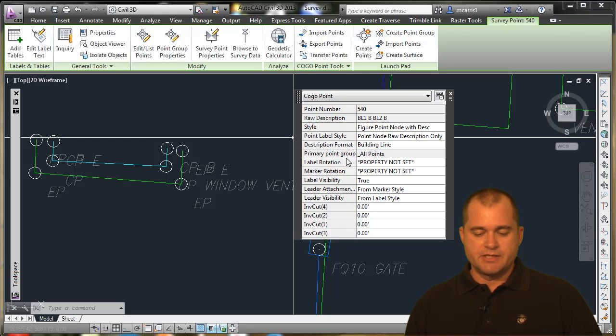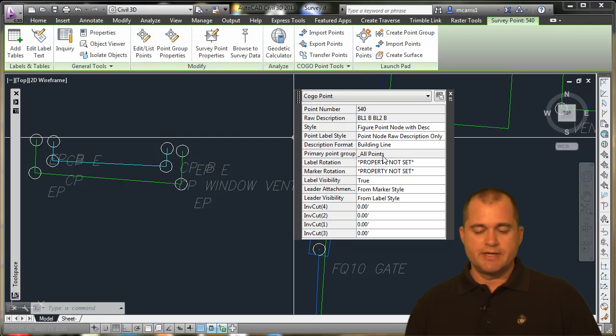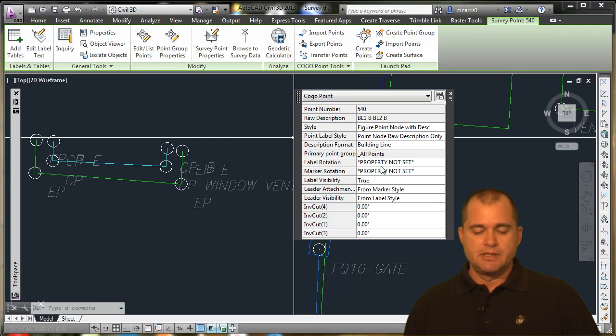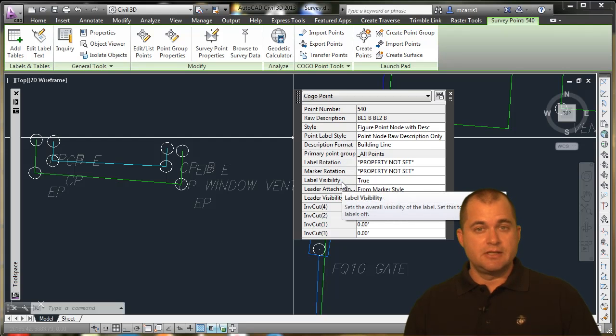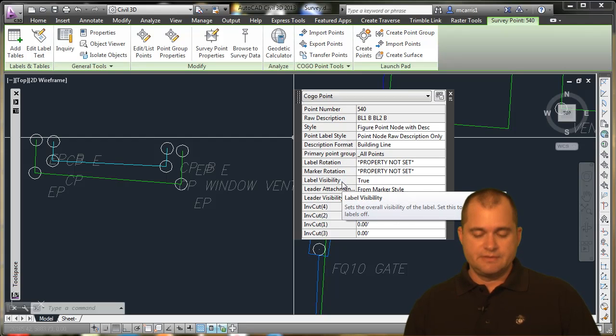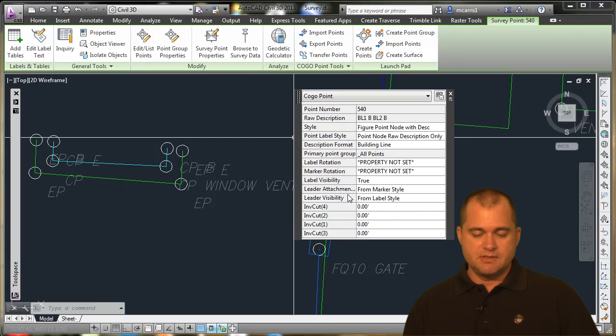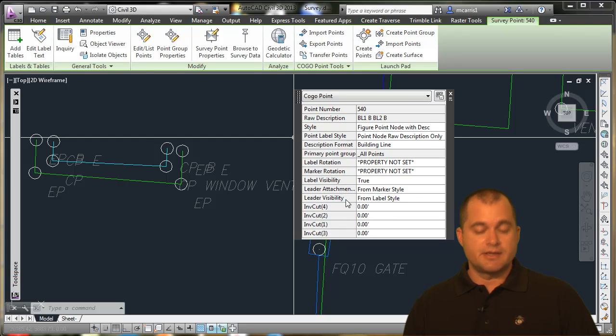I can also see other information, like what primary point group this point belongs to, and right now it belongs to the All Points point group. I've got a label rotation, a marker rotation. I can turn the label off, as well as the leader attachment of how that's controlled and whether the leader's on or off.